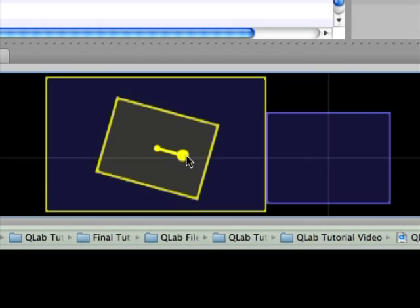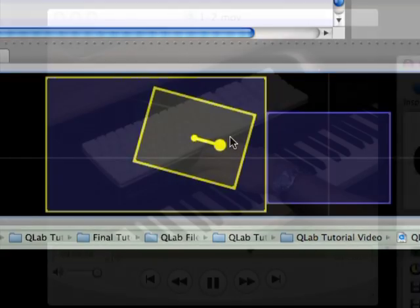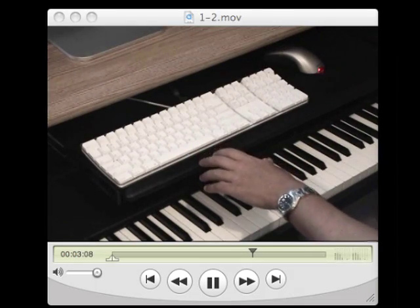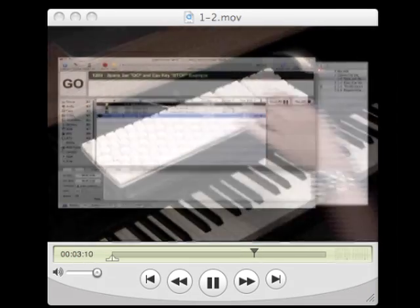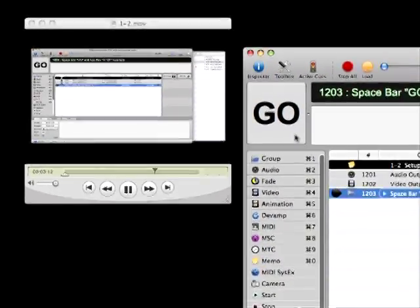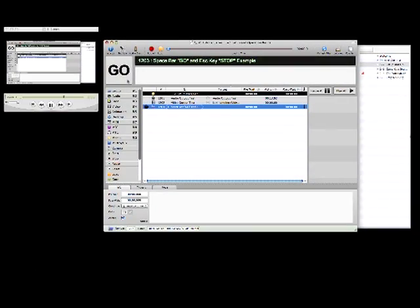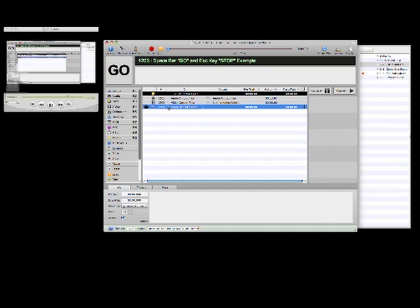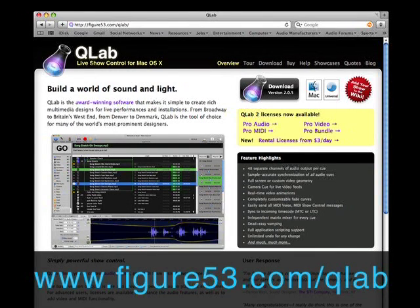I'd like to take a moment to explain a few things about getting the most out of these tutorials. Understand that there are two components to this tutorial series: the videos, which you're obviously watching right now, and the QLab tutorial series file. The QLab file, which we'll also refer to as the workspace, will give you hands-on experience with every feature explained in the tutorials. The videos and the QLab workspace are available for download from the Figure 53 website so you can easily explore the material at your own pace.